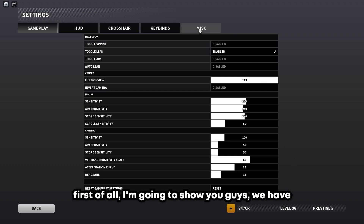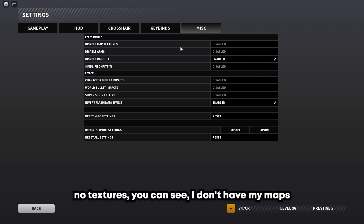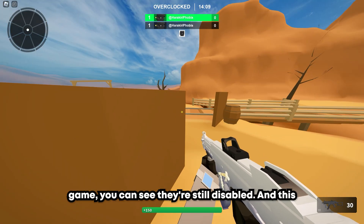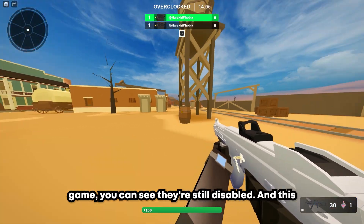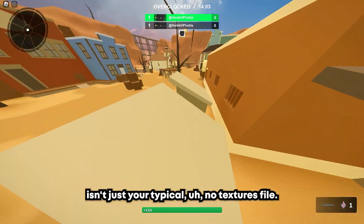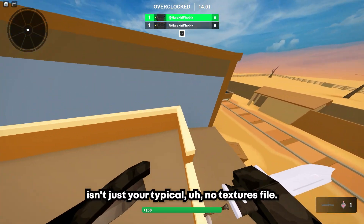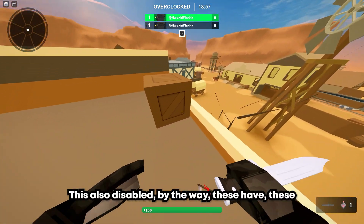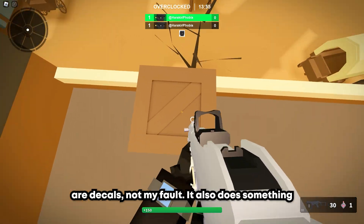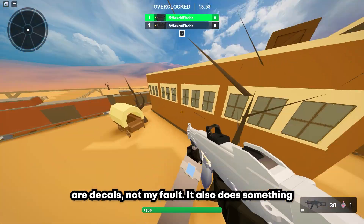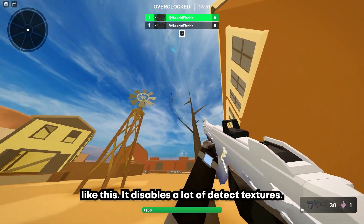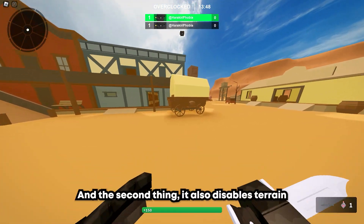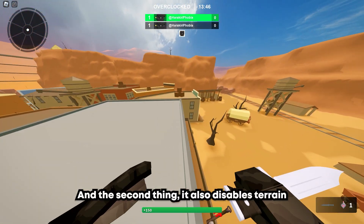First of all, we have no textures — I don't have my map's textures disabled right now, but if you go in-game you can see they are still disabled. This isn't just your typical no textures file. It also disables decals — these are decals, not my fault. It disables a lot of decal textures, and it also disables terrain textures.